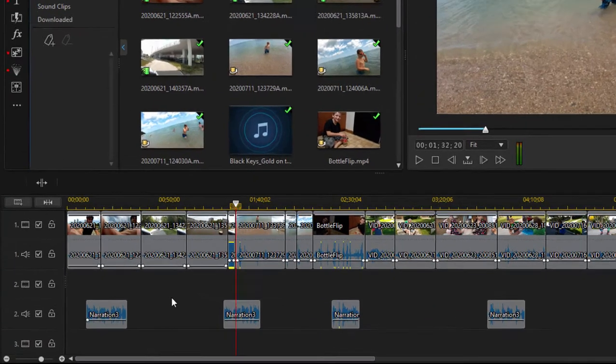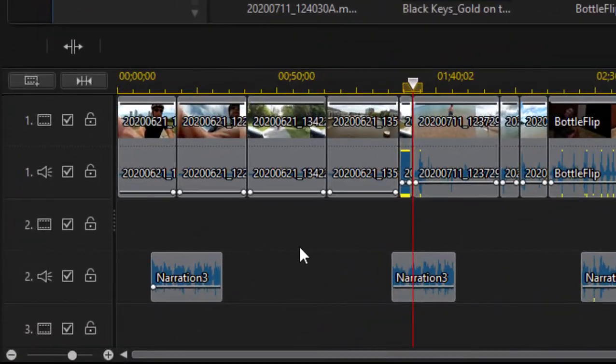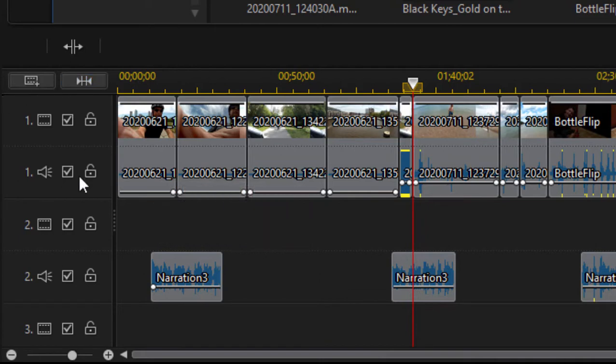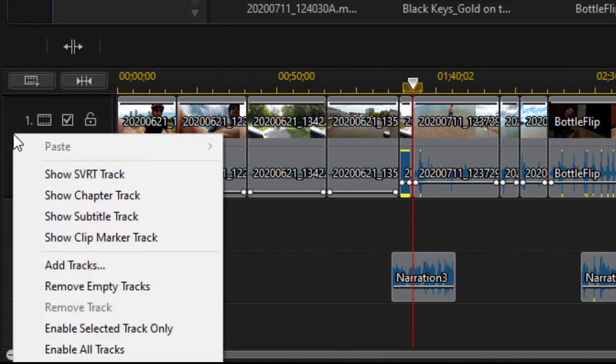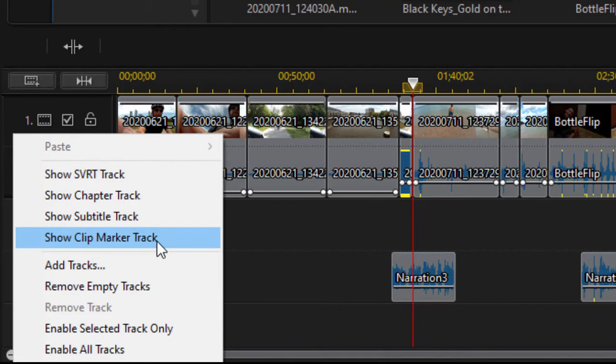The first thing you'll need to do before you add any scene markers is go over to the timeline. If you're not seeing the chapter track, it's one of the tracks that's tucked away by default, and if you right-click on the track headers, you'll see options to open up certain tracks.